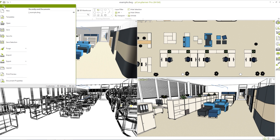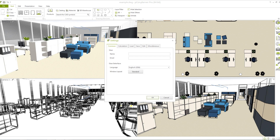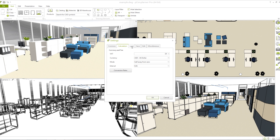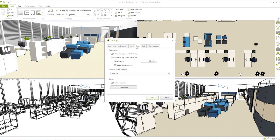Let's start with the file tab. Here you can find all the general features and settings. In Picon Planner Pro you can also reach the layout menu. Here you can edit the program settings — you can change the language of the entire application, set the default currency, or change the interval for auto-saving.